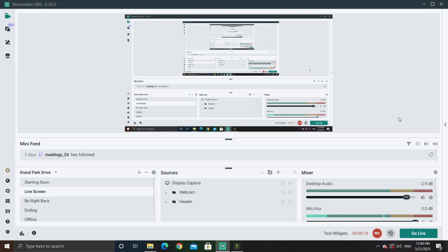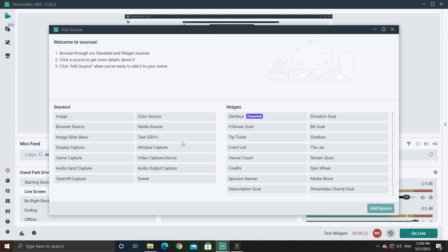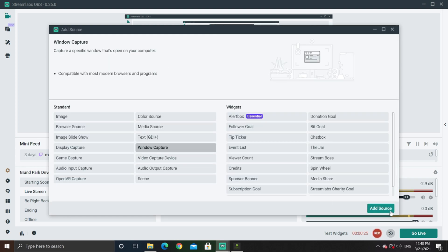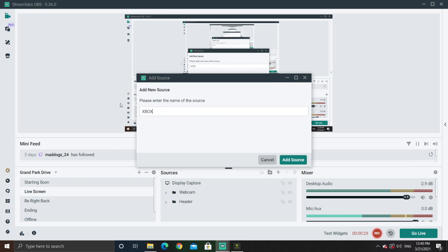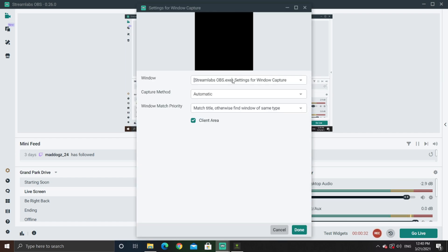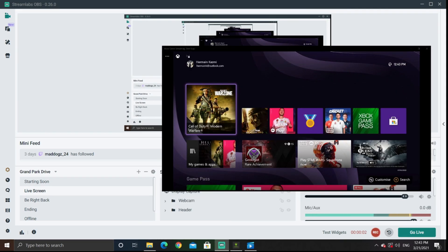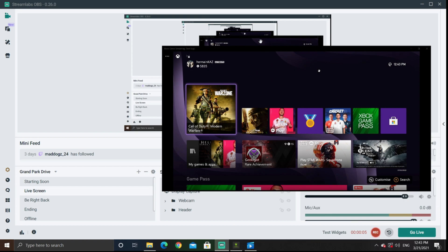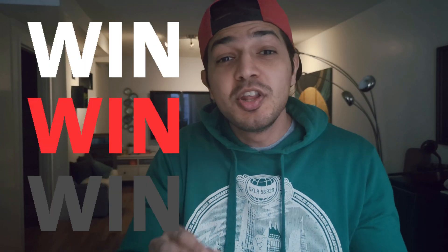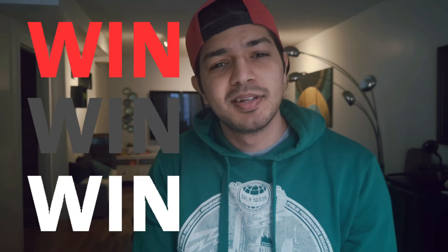In StreamLabs, hit the add source button, select window capture, hit add source, and name the source. Select the window you want to capture — we will select our Xbox Game Streaming Test app and hit done. Your Xbox is now streaming on StreamLabs. In the mixer, enable your desktop audio to capture the game chat coming through the Xbox test tab, and enable your mic to overlay your own voice on top of the stream so that you can interact with viewers.